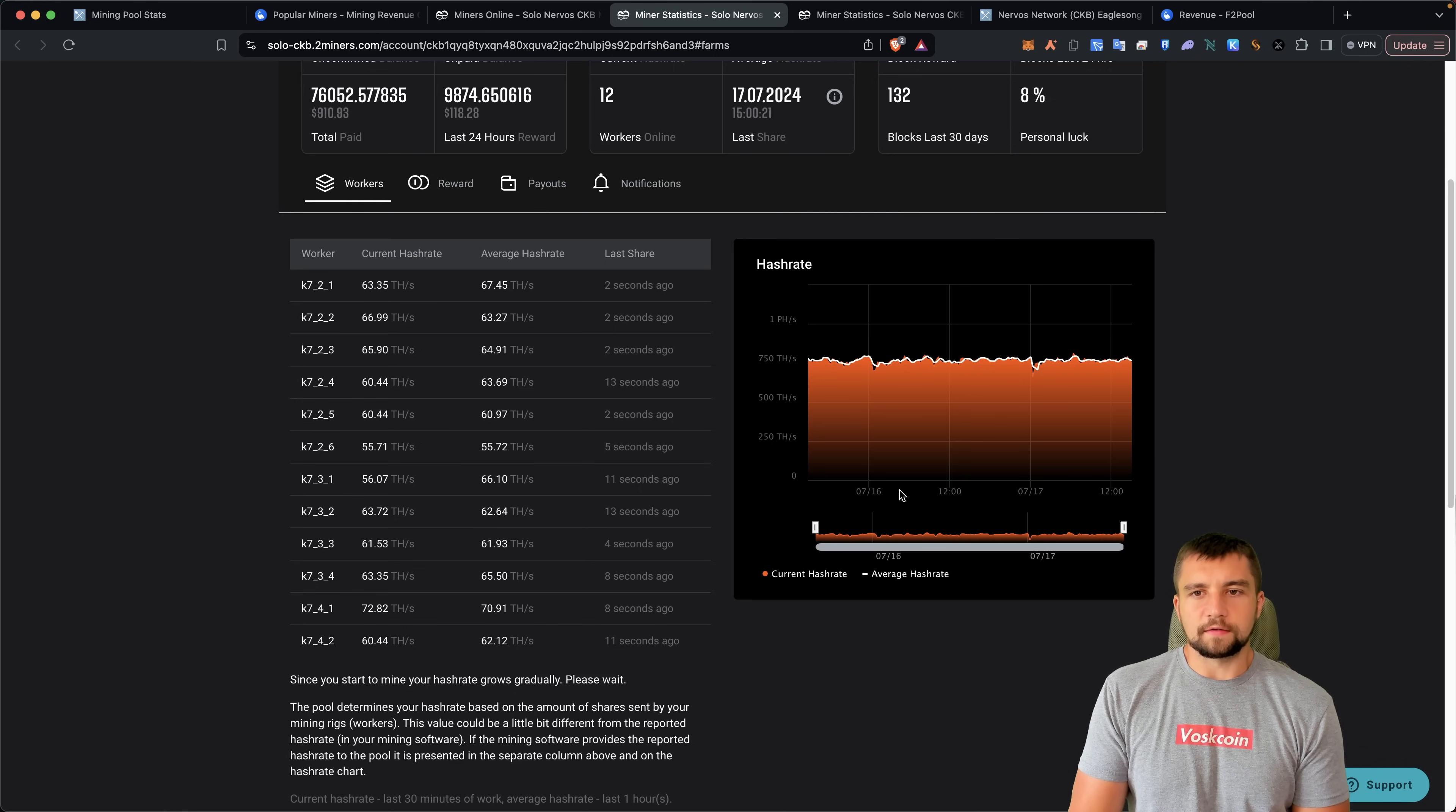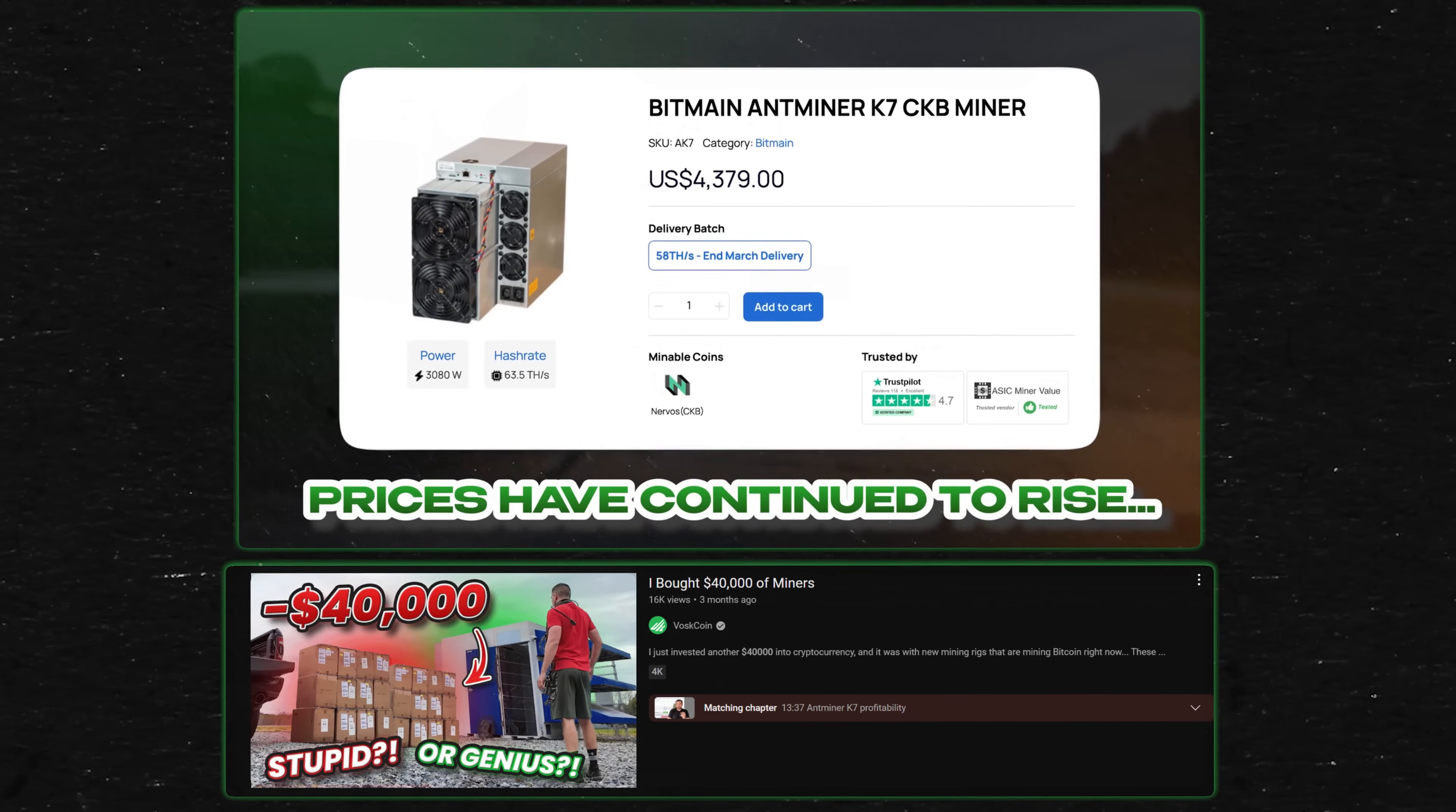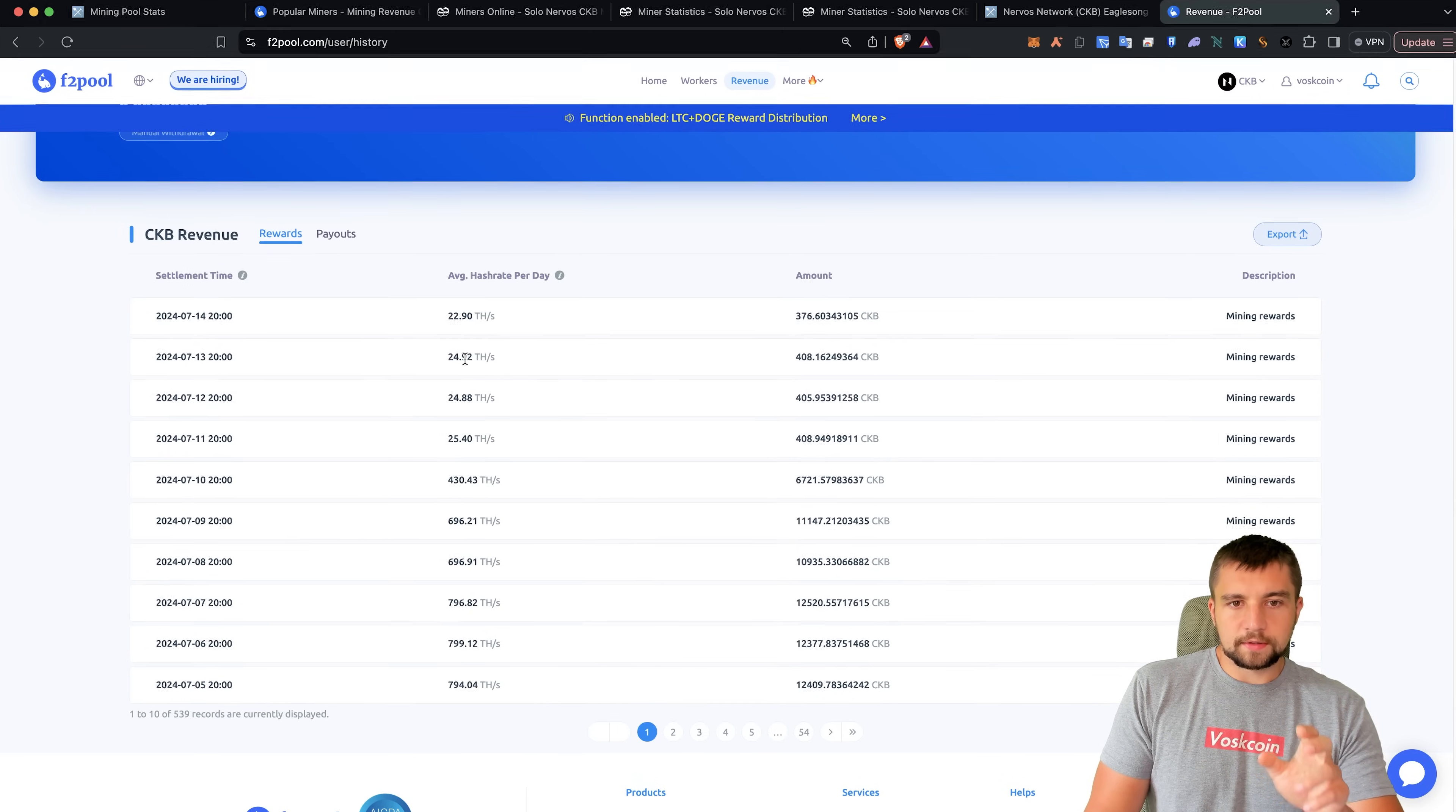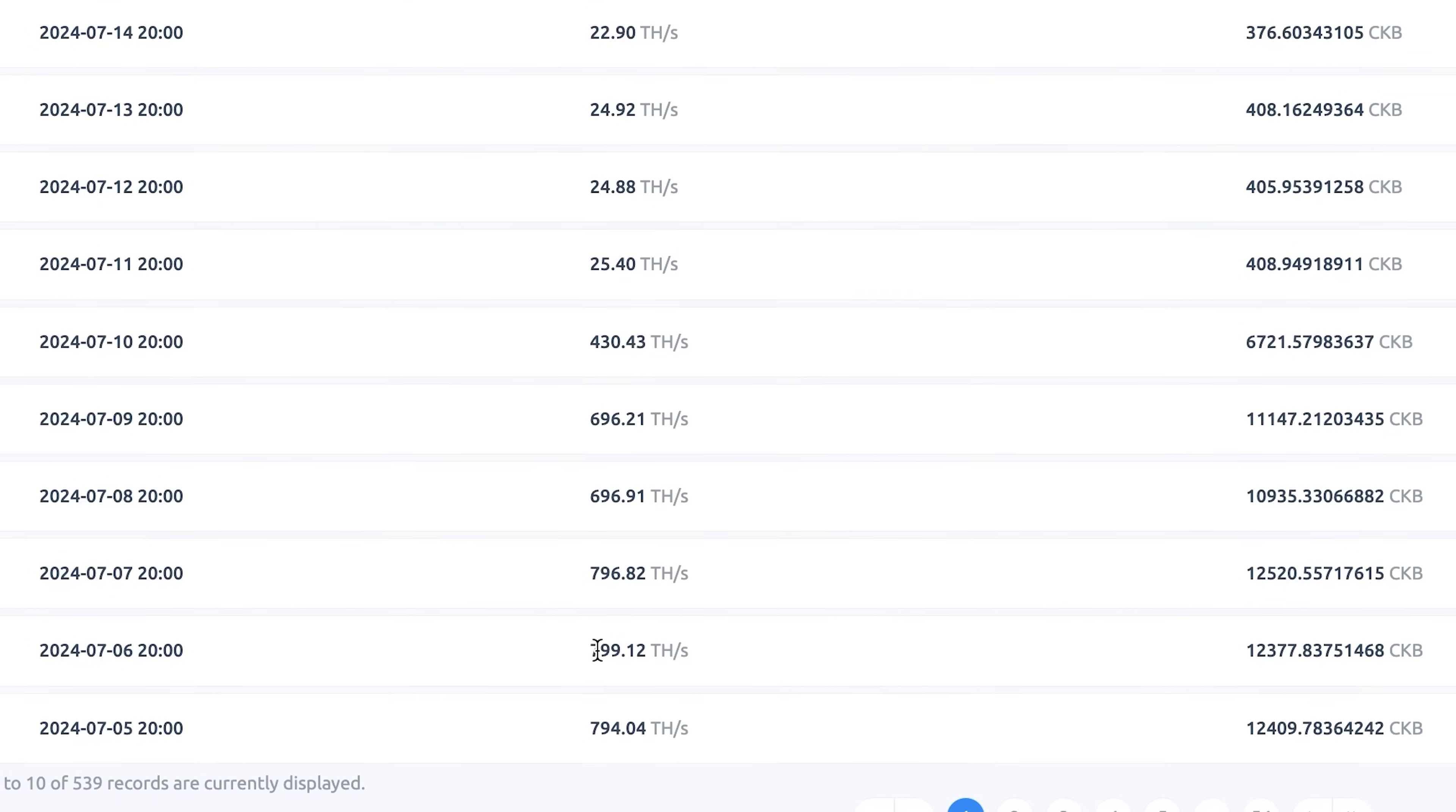Yes, I have 12 Bitmain Antminer K7 mining devices. These have essentially cost me around $50,000. This is a big chunk of the Boss Coin mining farm. So this was my mining data before solo mining. There's still 25 terahash a second or so left on this pool, which puts me at about